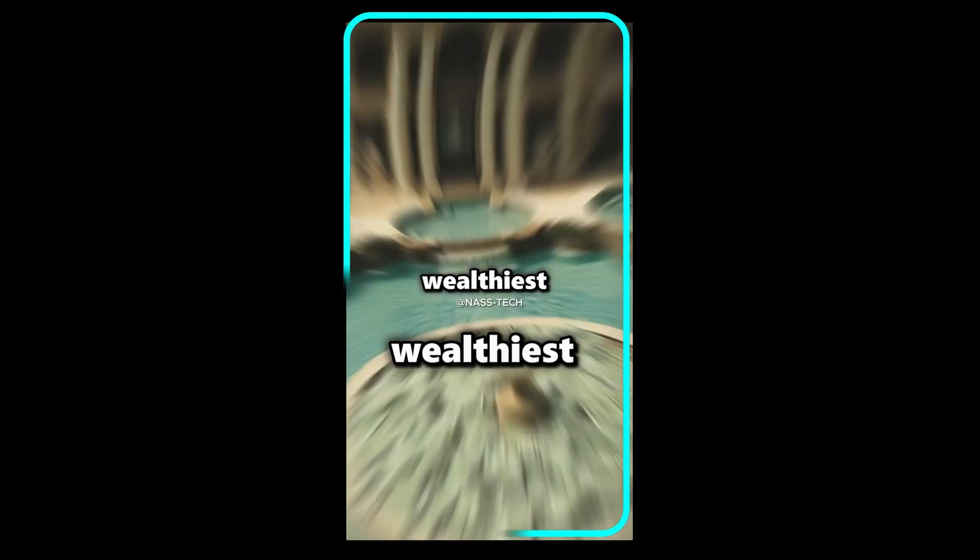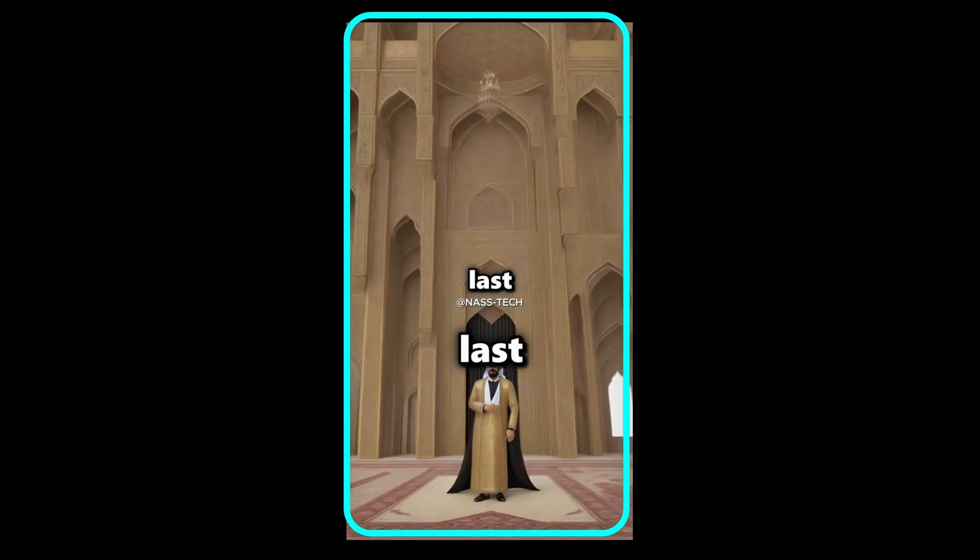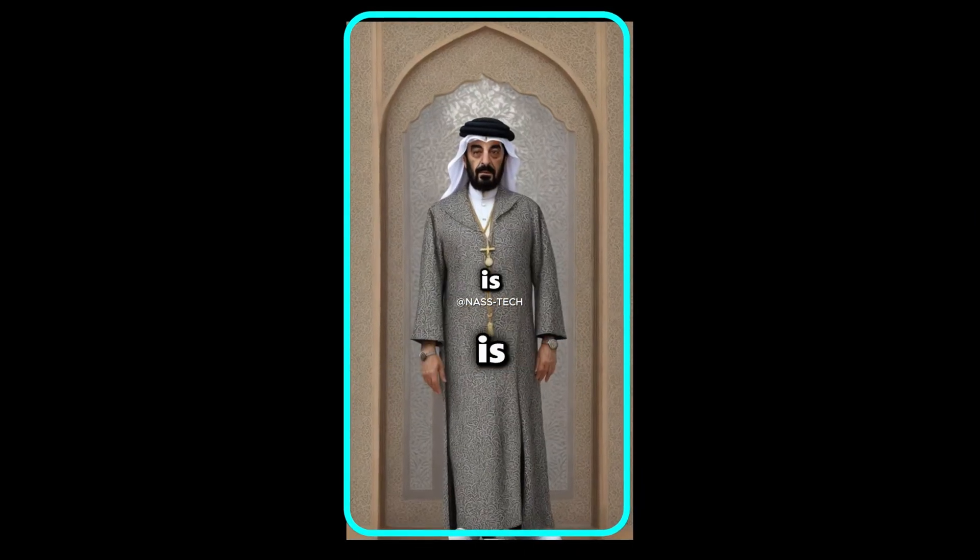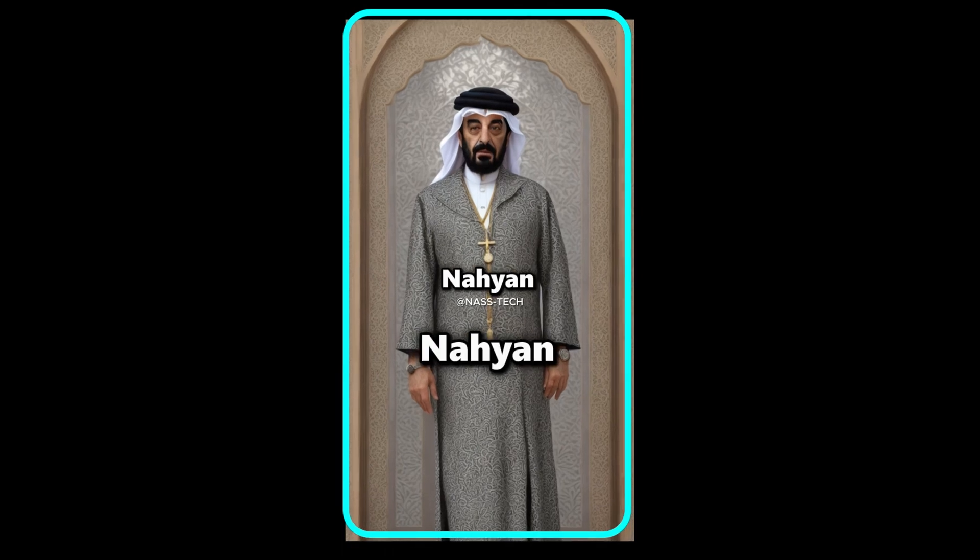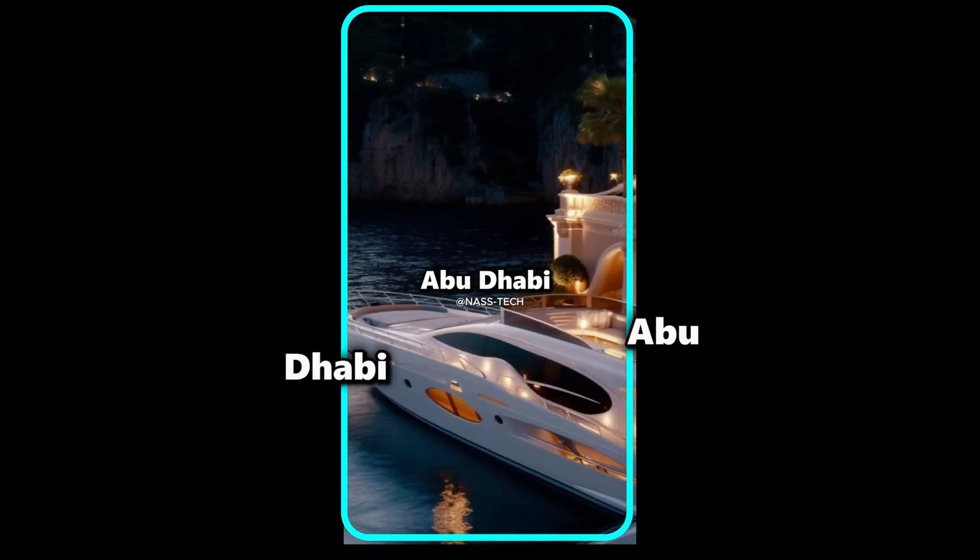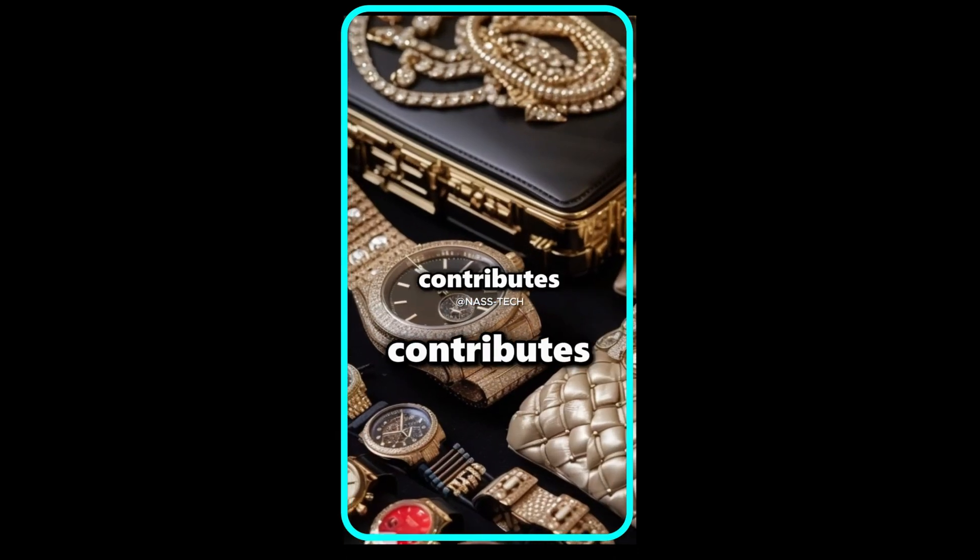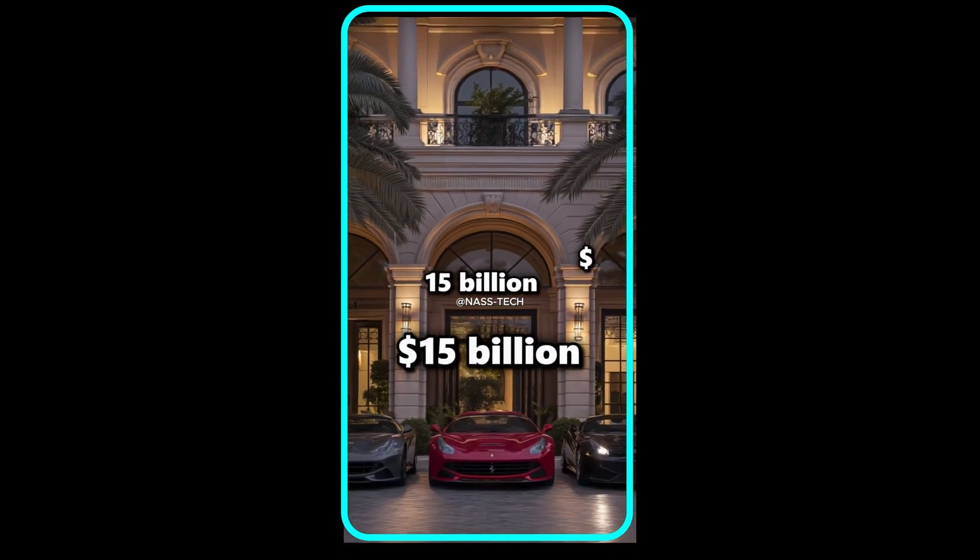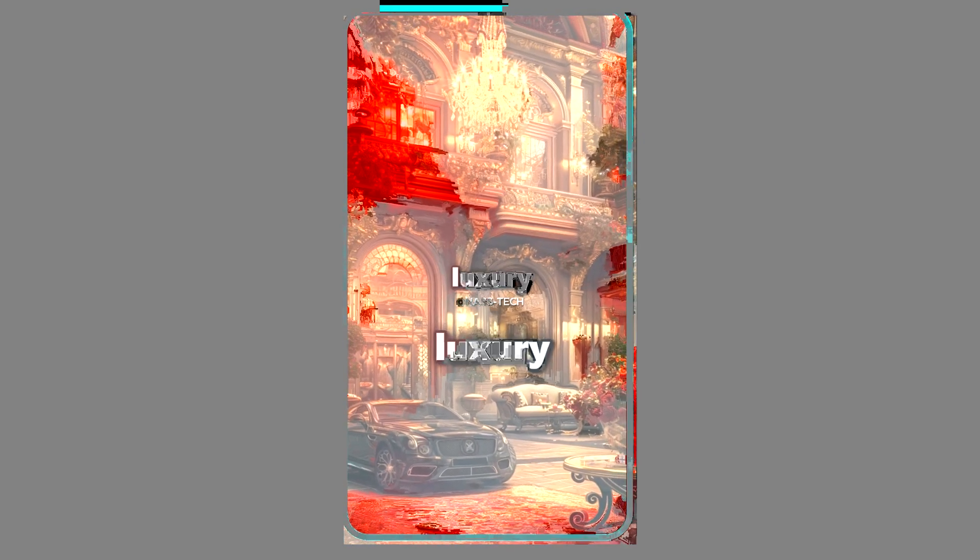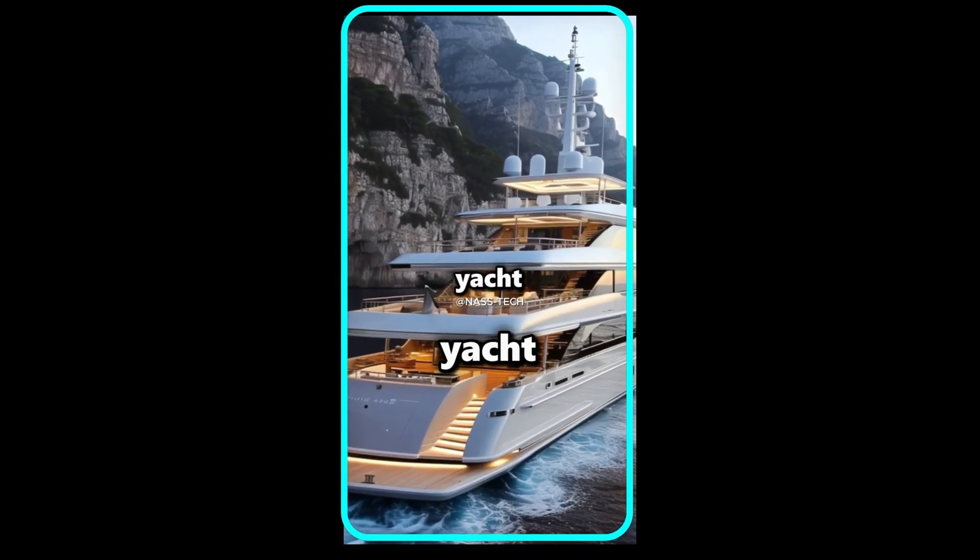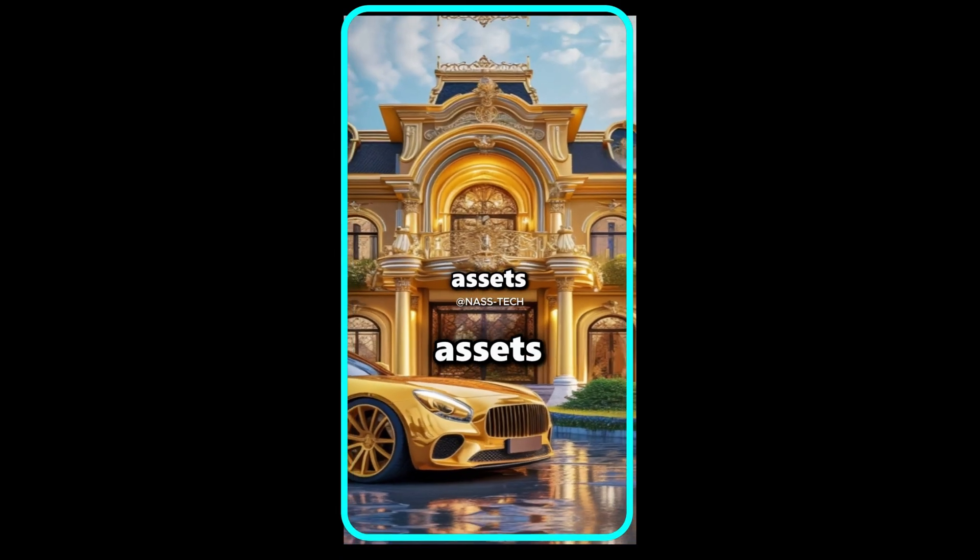so here it is. The three wealthiest world leaders, the last one will surprise you. In the third position is Khalifa bin Zayed Al Nahyan, president of the UAE and the Emir of Abu Dhabi. His family's extensive oil wealth contributes to his estimated net worth of around $15 billion. He possesses an array of luxury cars, a $600 million yacht, and real estate assets worldwide.